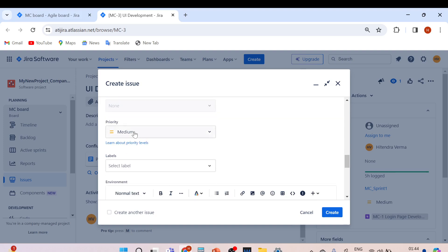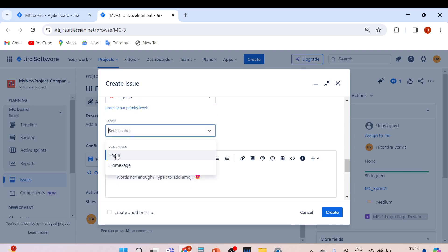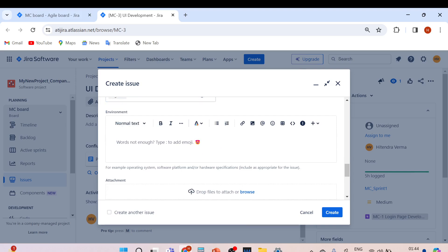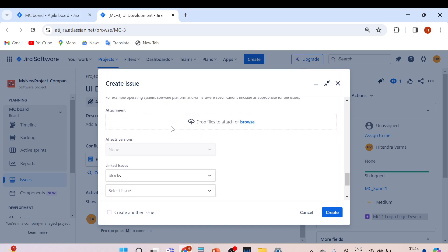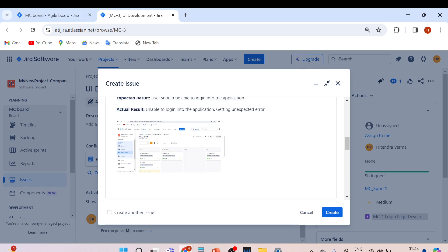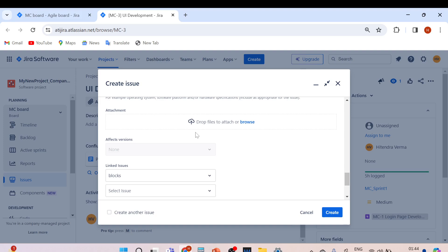Set the label to 'login page', which we already created. We'll discuss environment setup later. You can also add attachments here if you have additional supporting documents. Since we already pasted the screenshot in the description, a separate attachment isn't mandatory.